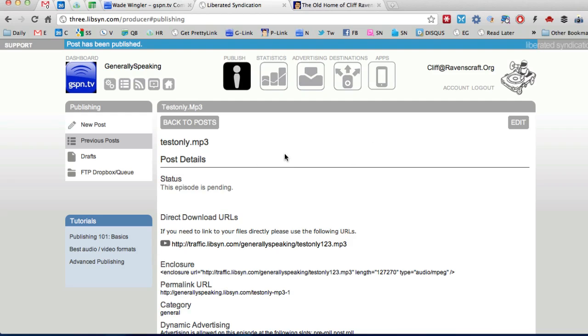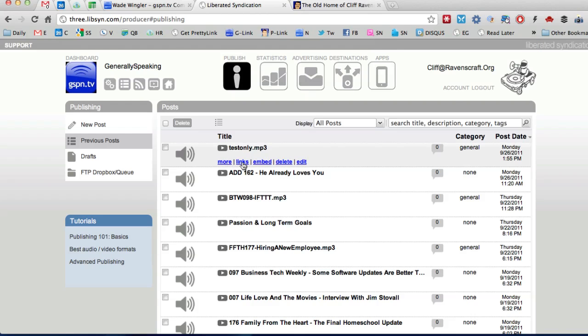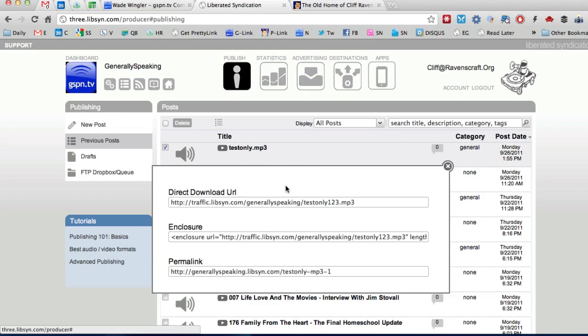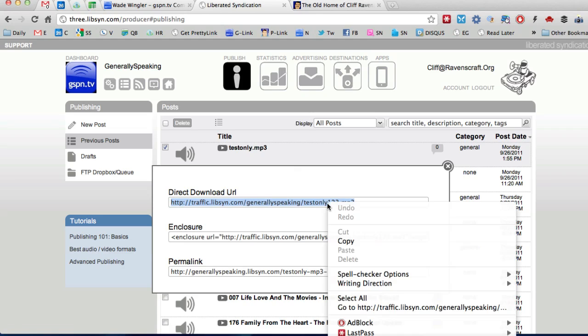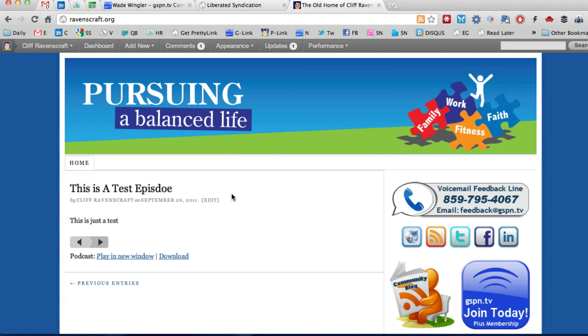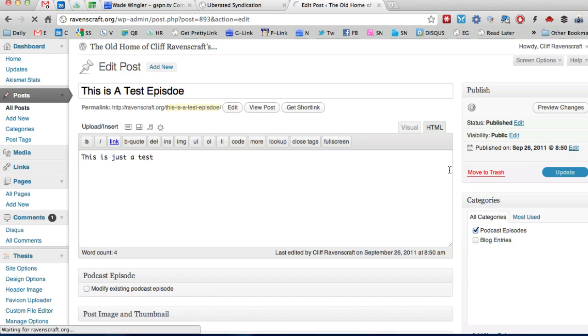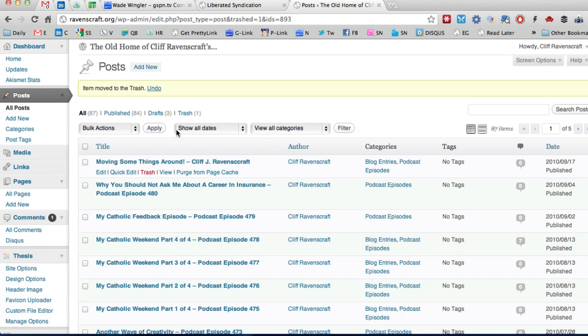All righty and so there it is I'm going to click back to posts and I'm going to hover over the links get the direct download URL copy that and now I'm going to go ahead and go over here to my old pursuing a balanced life website that I had and I'm going to move this old episode here to the trash and I'm going to create a new episode.